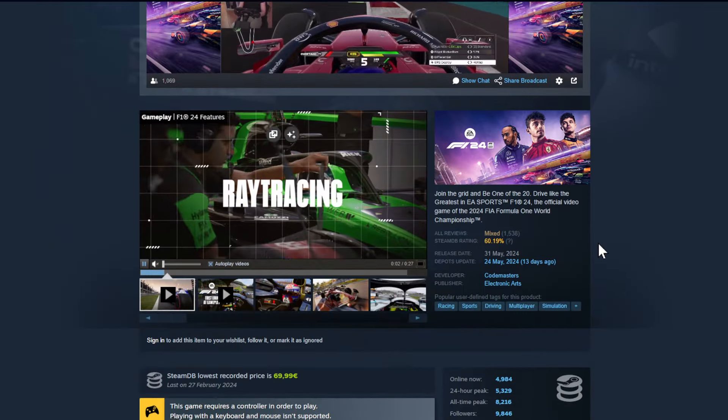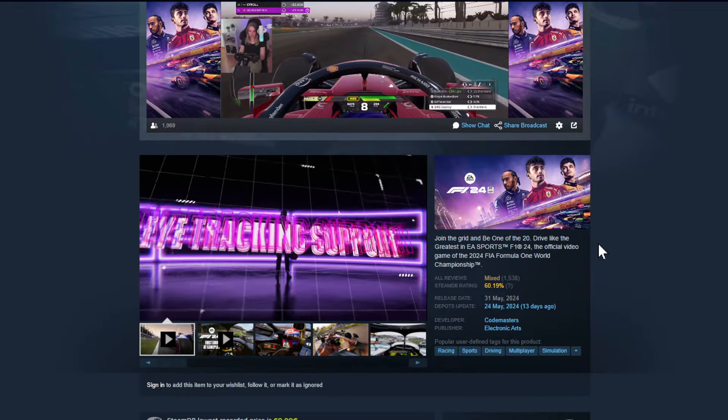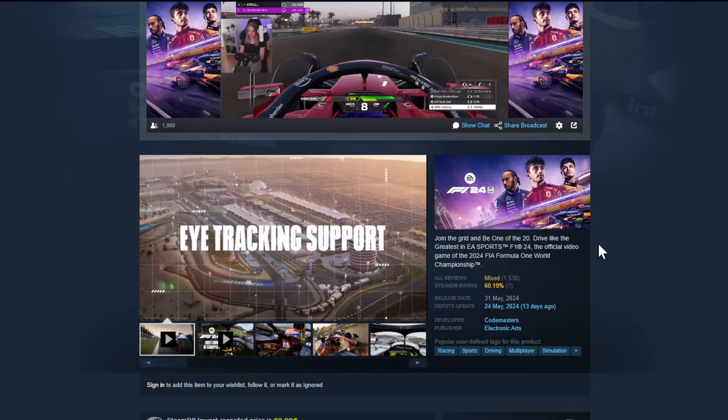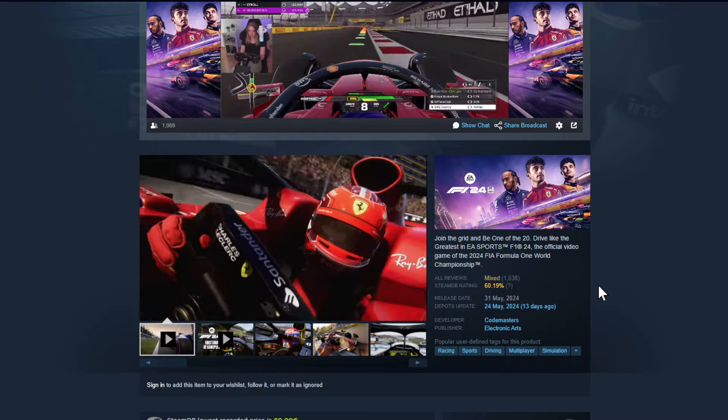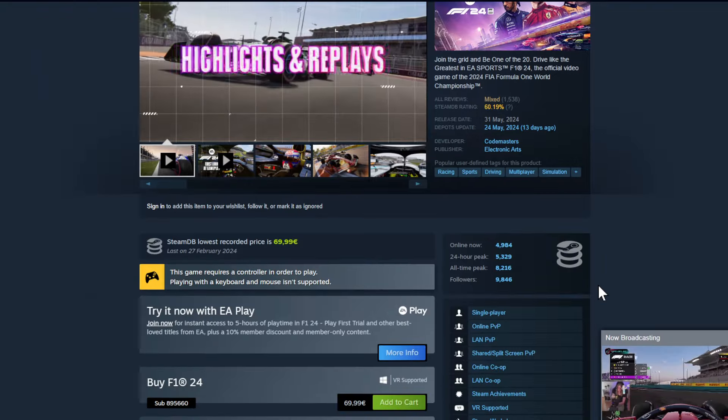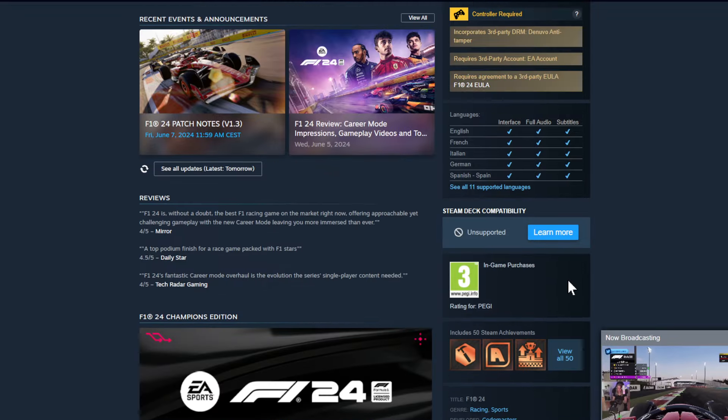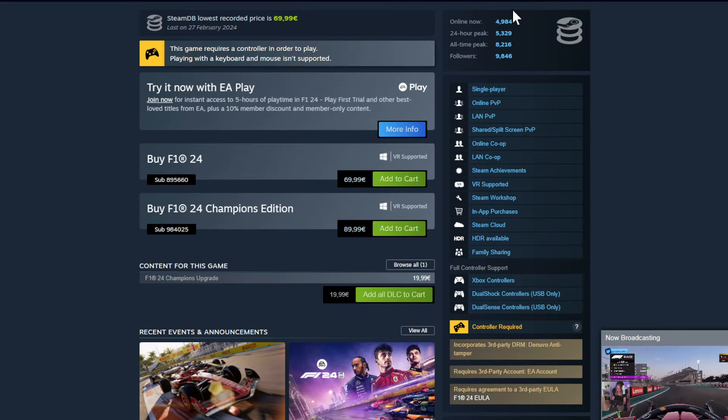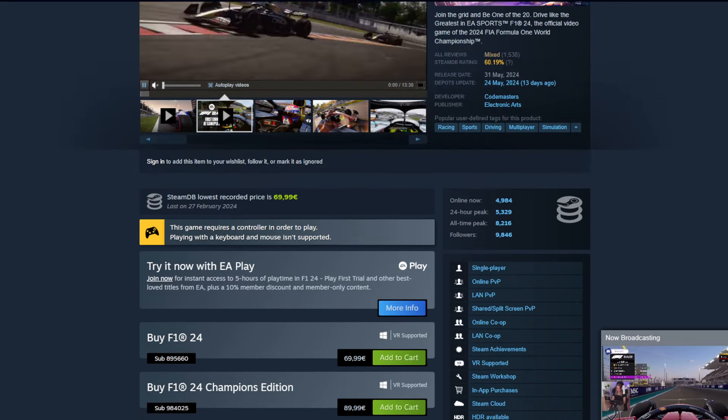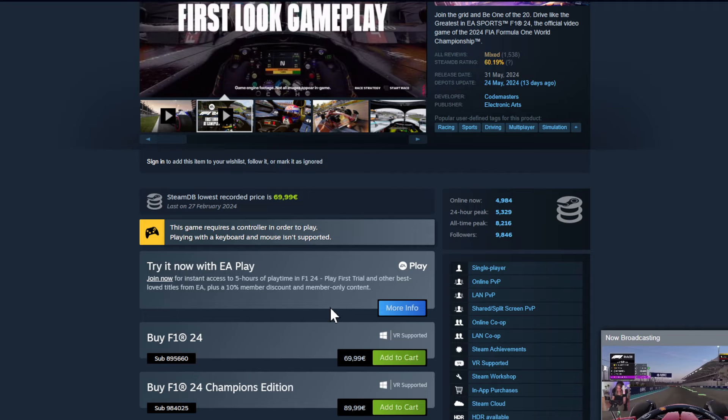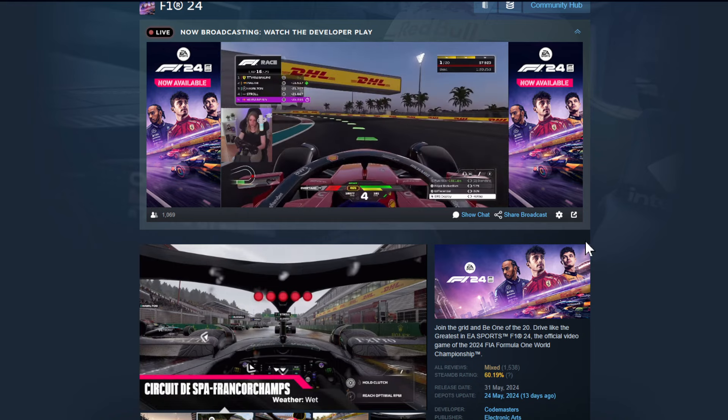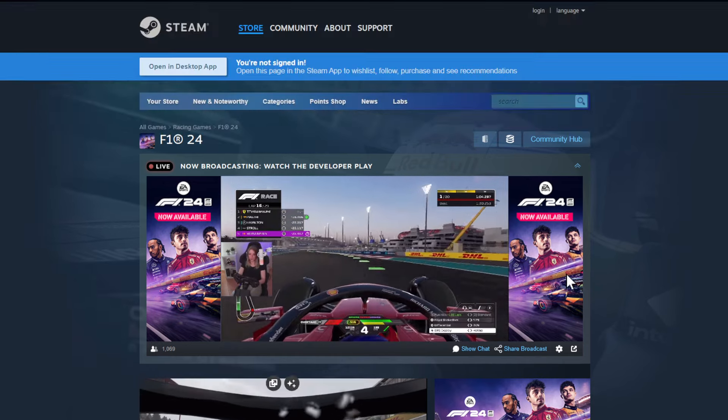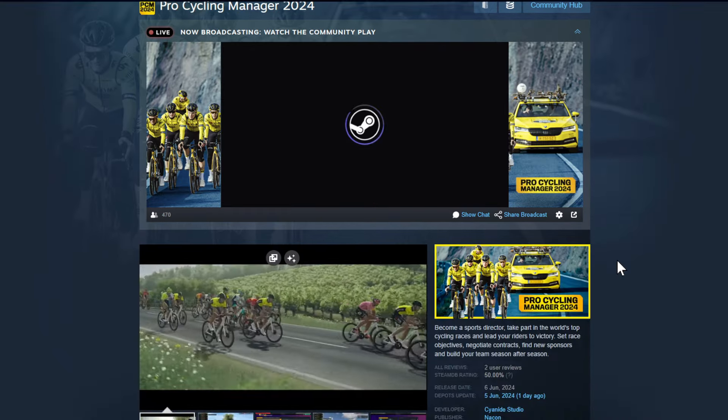Then we have another game that just came out, that's also now available. It's the new Formula 1 24 by Codemasters published by Electronic Arts. Mixed reviews, 60% of the reviews and 5000 people are online right now. I think it also has VR support if I'm not mistaken, yes exactly. And you can play it with EA play for like five hours before you buy it. But hey those Formula 1 games they come out every year. Don't bring them every year, it's getting a bit dull.